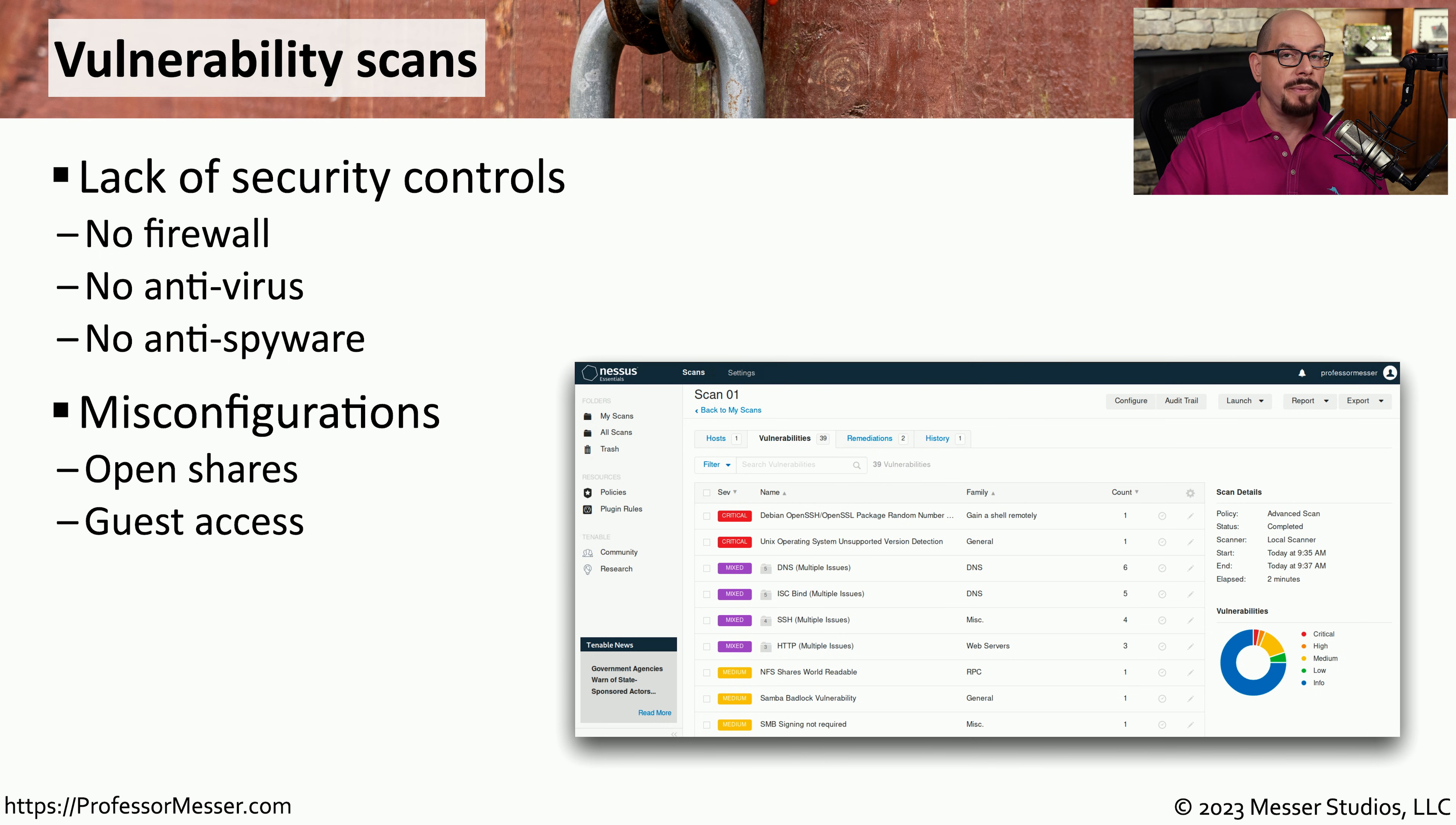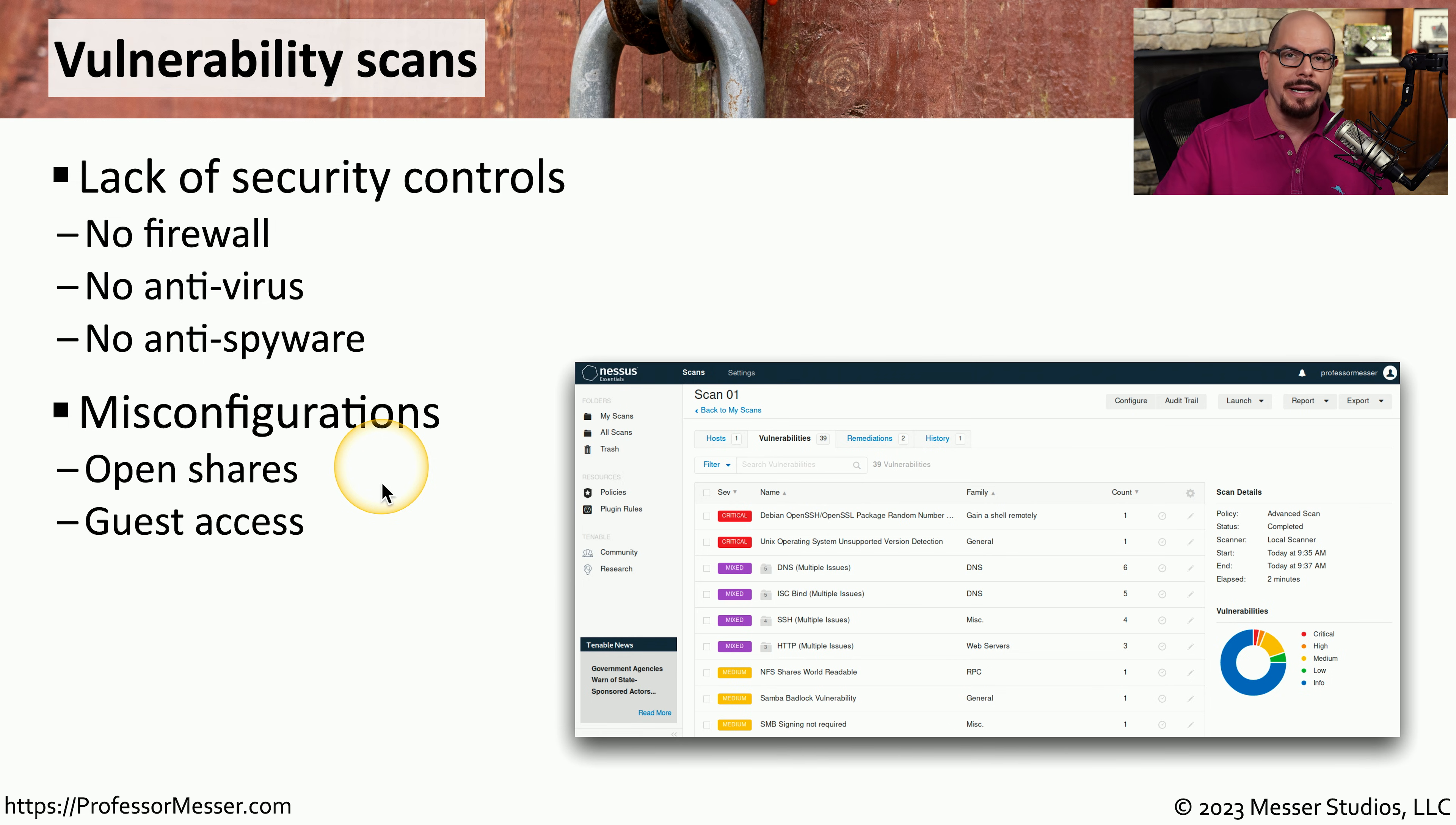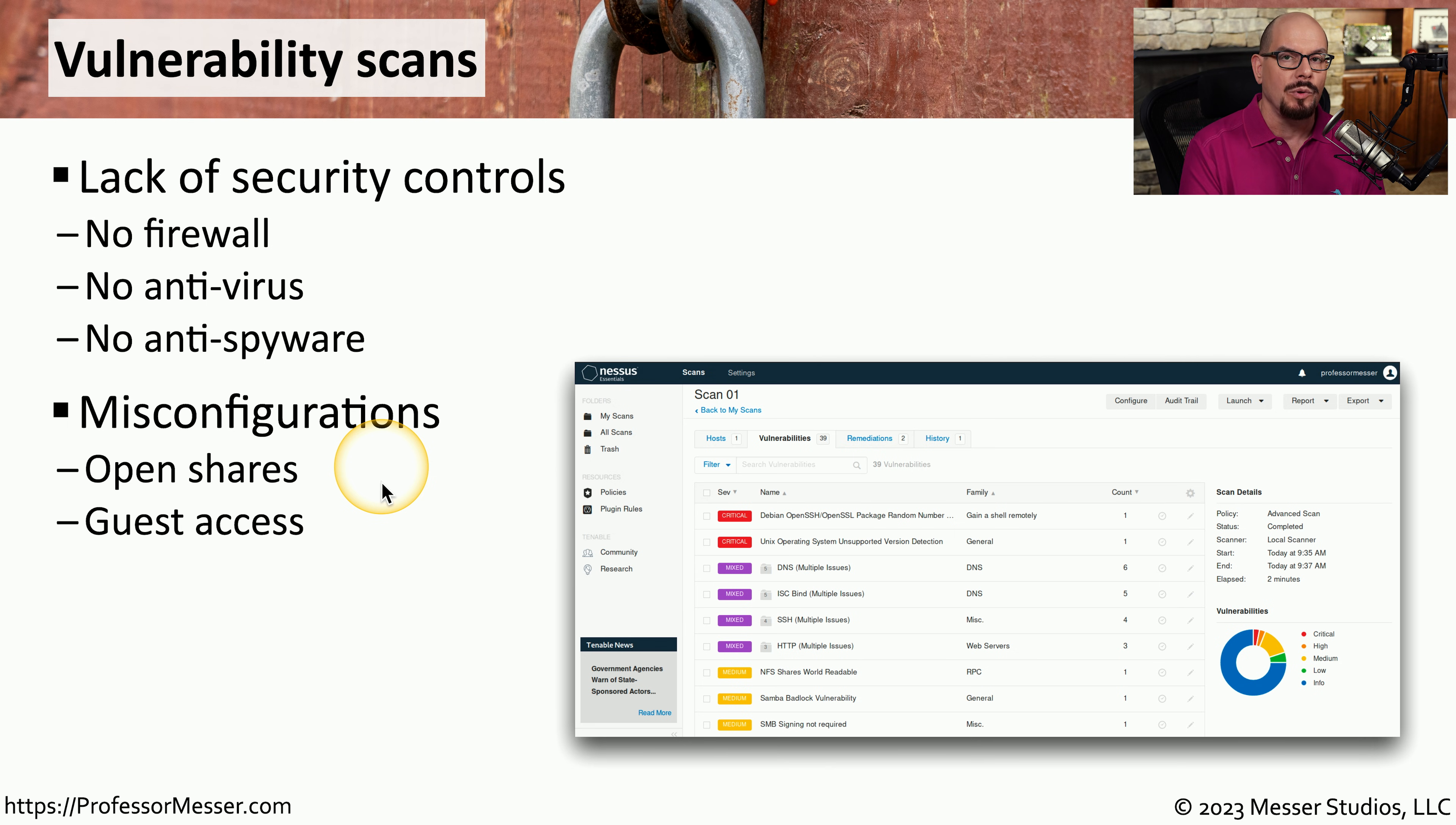We might also be able to identify devices that are misconfigured. For example, there may be shares that are available that you can access without using any type of username or password. Or perhaps there's an operating system that has the guest access turned on when the best practice for your organization might be to completely disable all guest accounts.